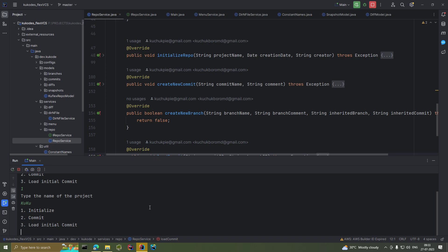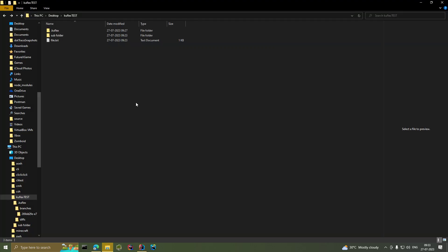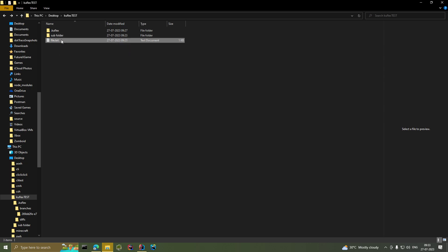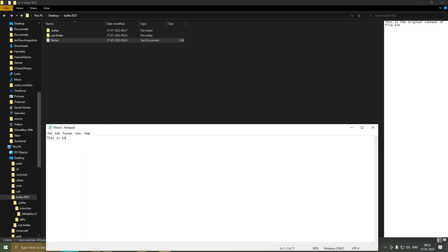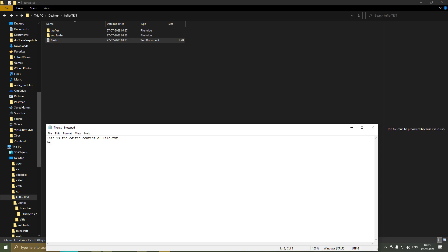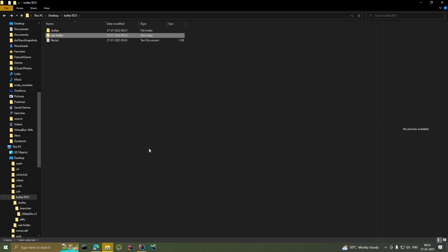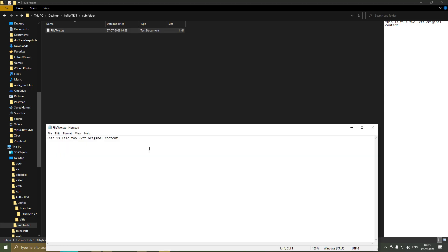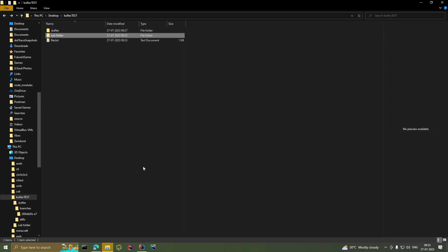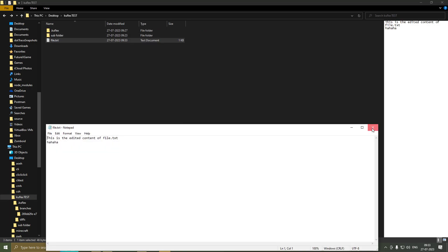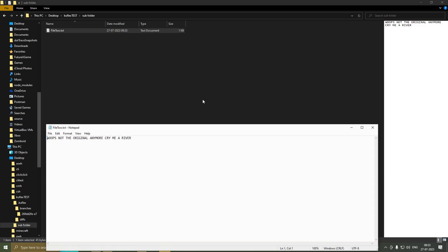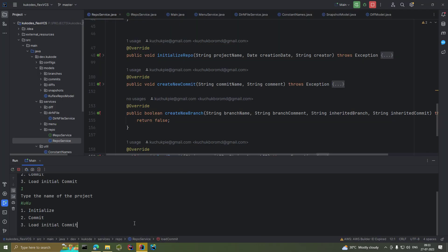Now that we know how the repository is structured, let's make a new commit. First, let's edit some files. We'll open file.txt and change the content to 'this is the edited content of file.txt'. Then we'll open the subfolder and change file2.txt — let's say 'oops, not the original anymore, cry me a river'. We've changed both files and now we'll make a new commit.